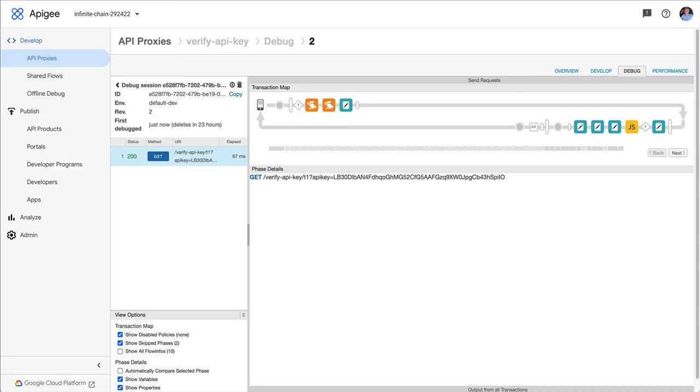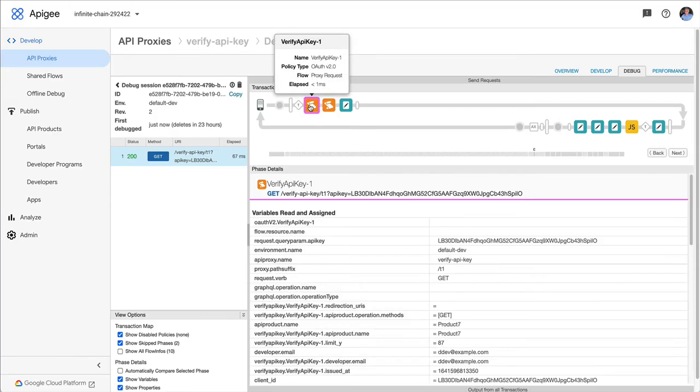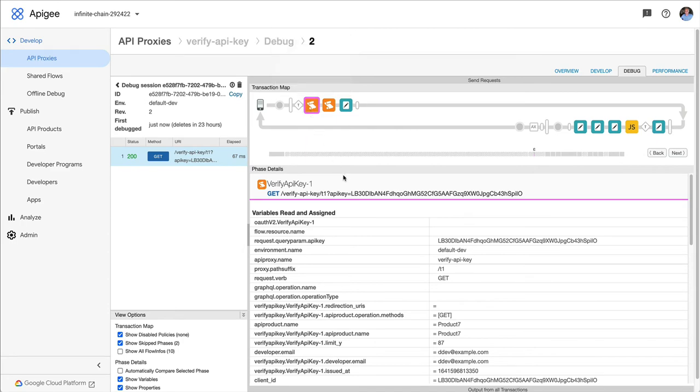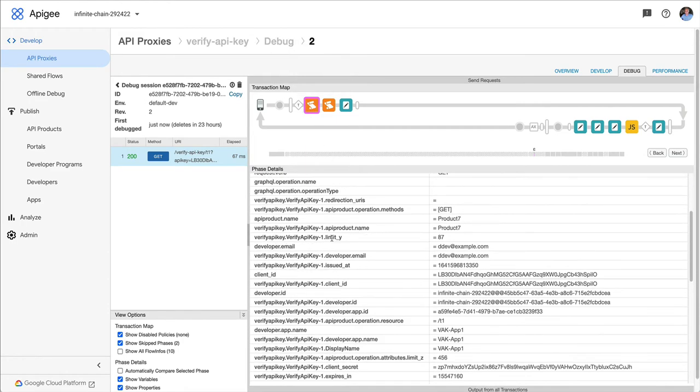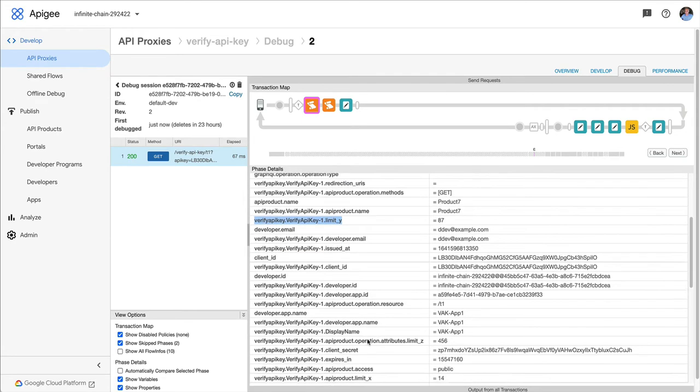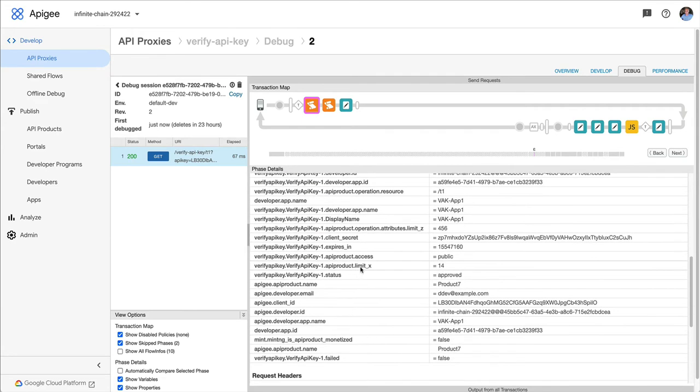And if I just highlight that Verify API key policy in the transaction, you'll see all those custom attributes appear as context variables in the message context. So limit Y is 87. That's the thing that's attached to the app. Scrolling further down, limit X, that's the thing that was attached to the API product.